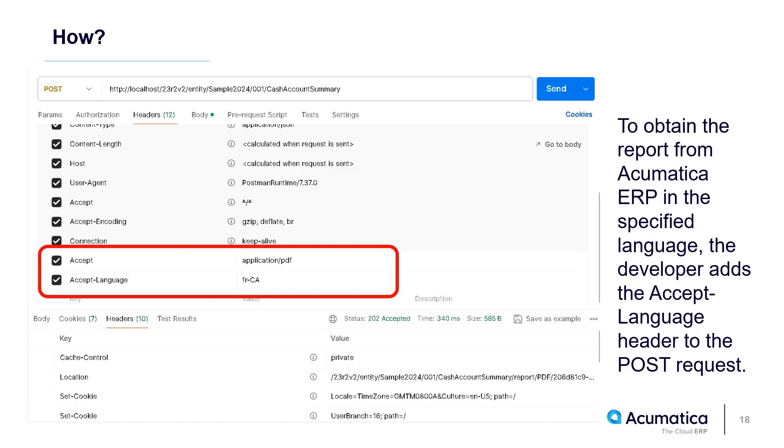So, this way, we'll be able to download localized reports through REST API. Now, there are two other header fields which can also be utilized. These details are found in the release notes.